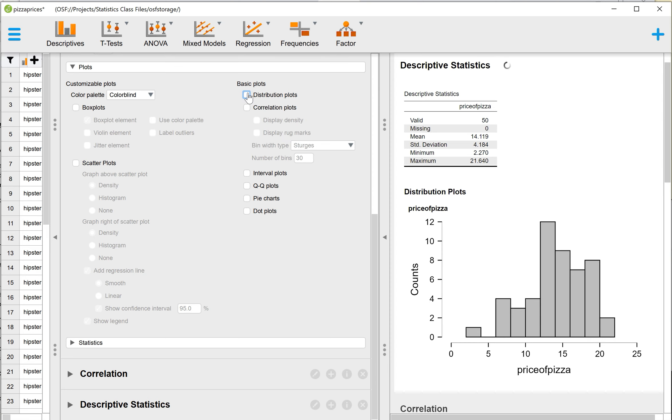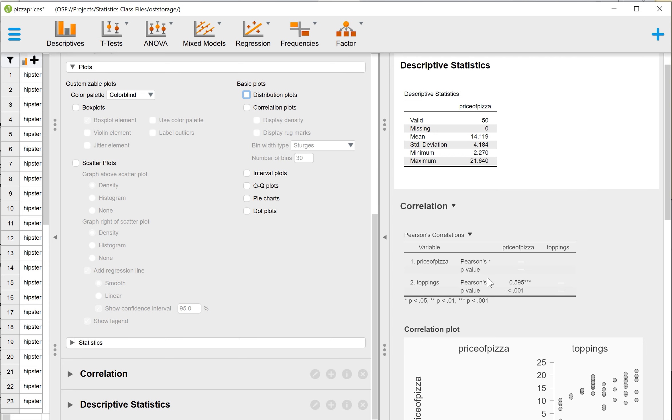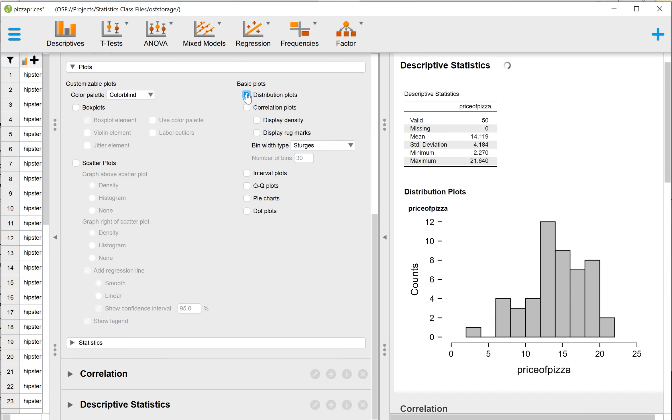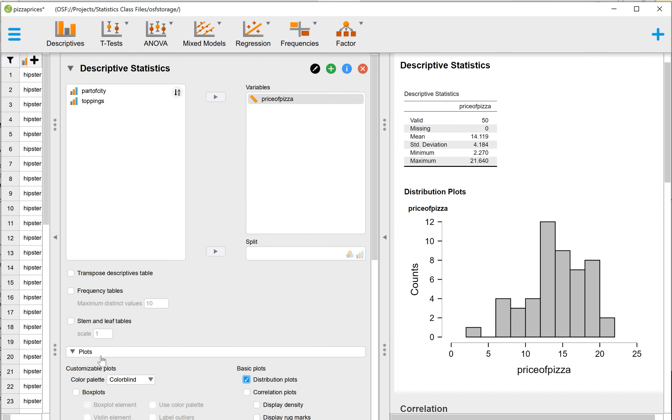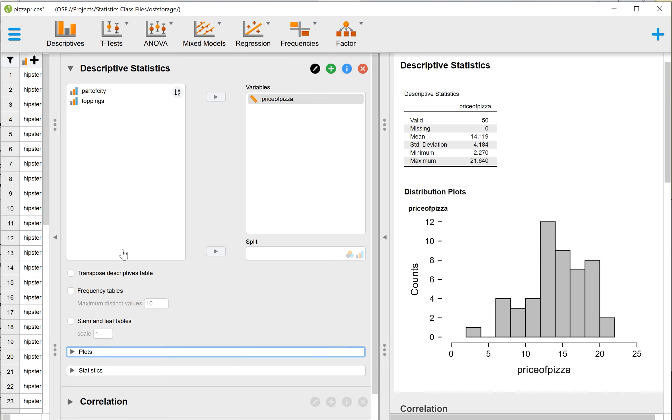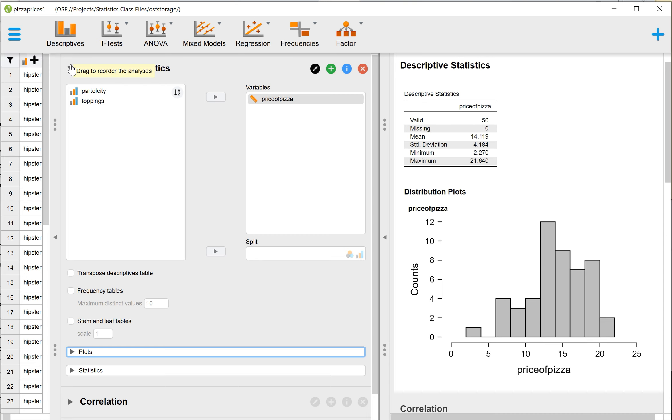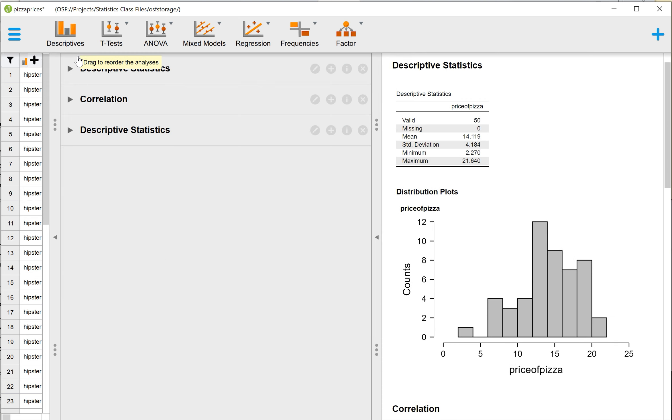You notice if I unclick, it does disappear, it just takes a little second. And then if I click back in, it will think and then it will add it back in. So you can always play around with all of these options and see what they do. You're not going to break JASP, you're not going to break the data. So feel free to play around as well in here. So that's the first part. I believe that's for question number six.